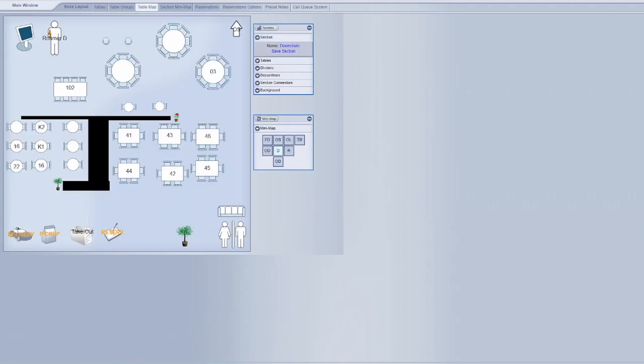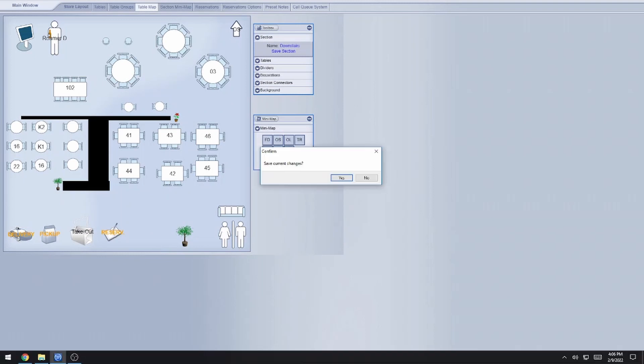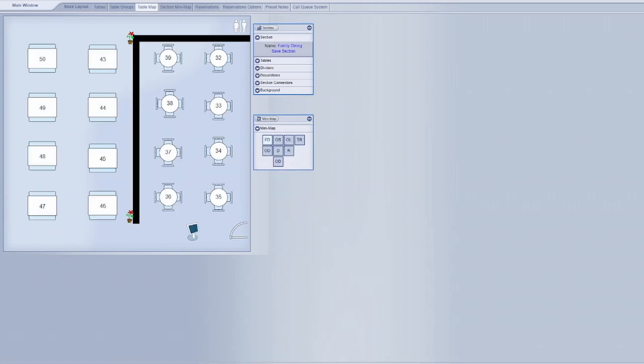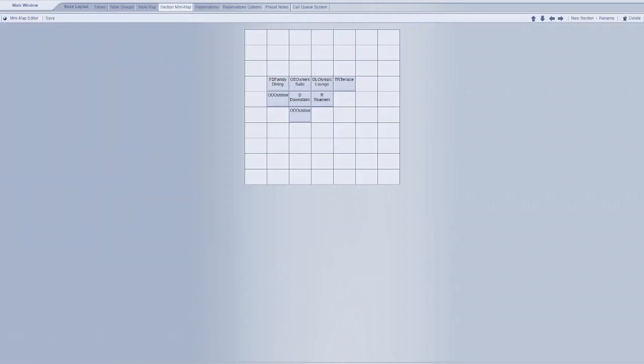The next option is going to be table map. So this is what your people are actually seeing. And then finally, there's a section minimap, and this is where you'll be able to build the different rooms essentially that you'll be moving around with. You can also see on the right there's some different reservation tabs and some call queue system notes. We won't be using those today, so I won't go over them in too much detail, but do know they're there and we'll get to those in a future episode.